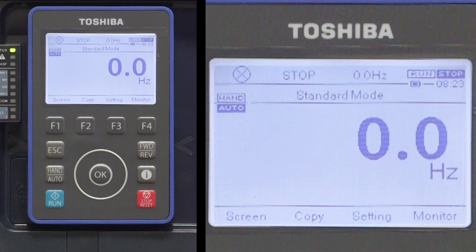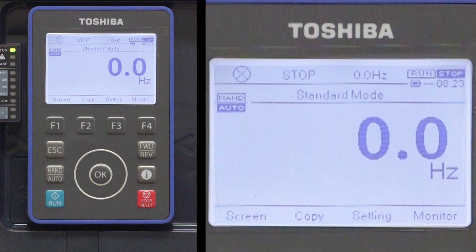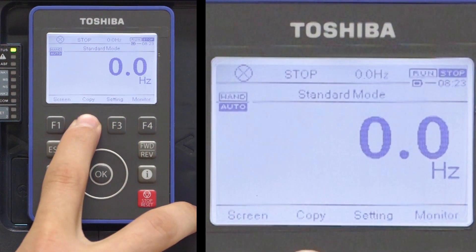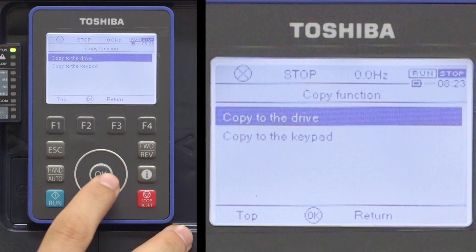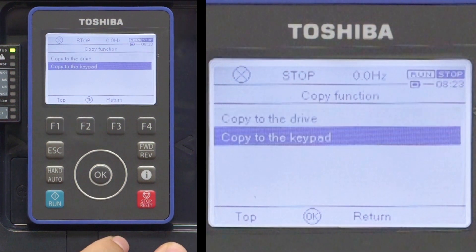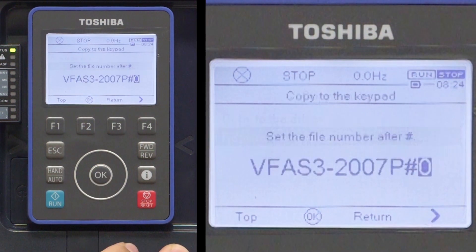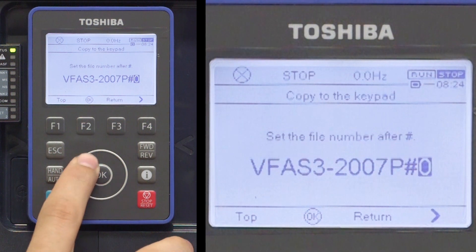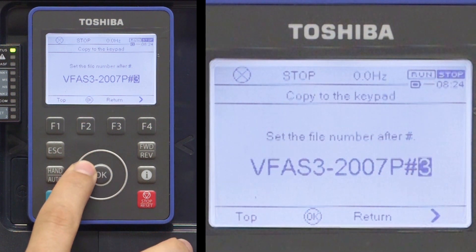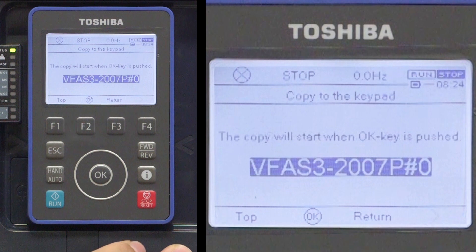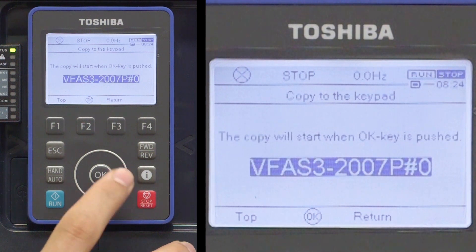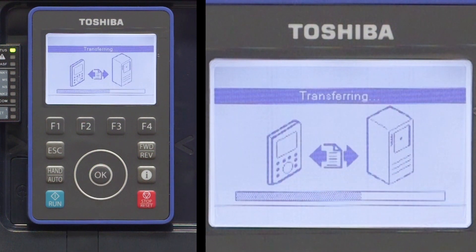To copy the parameters from the drive to the keypad, press the F2 key from the main screen. Use the touch wheel to highlight 'Copy to the Keypad' and then press the OK key. Now use the touch wheel to choose a number ranging from 0 to 99. Press OK to select the number and then press OK again to begin the copy process.